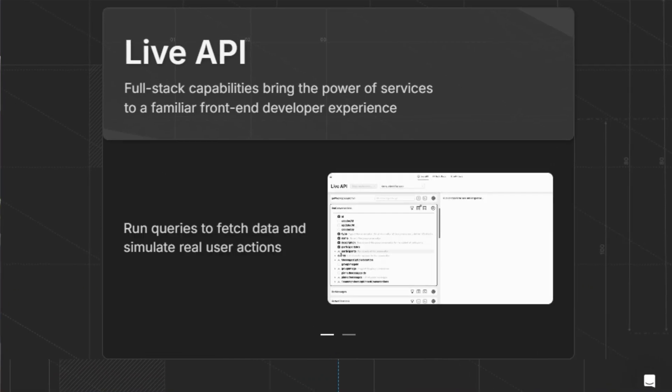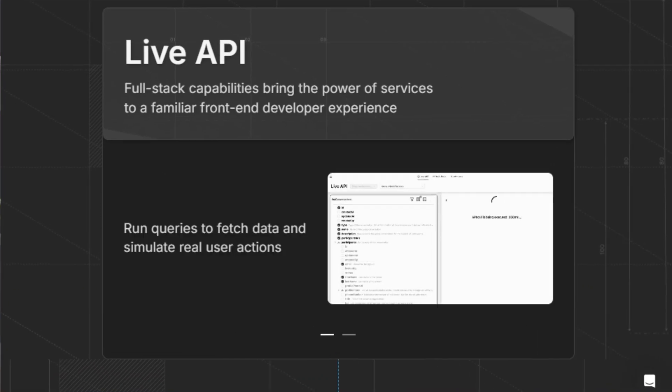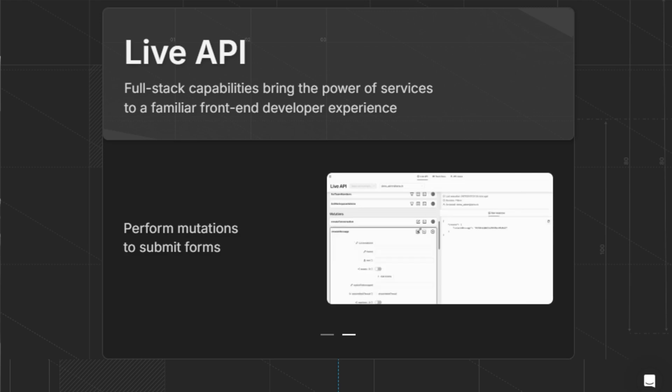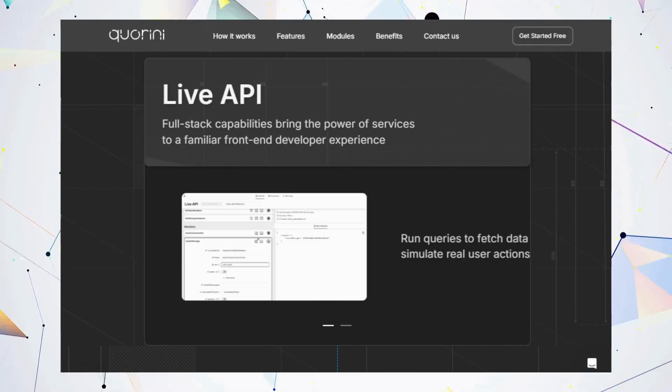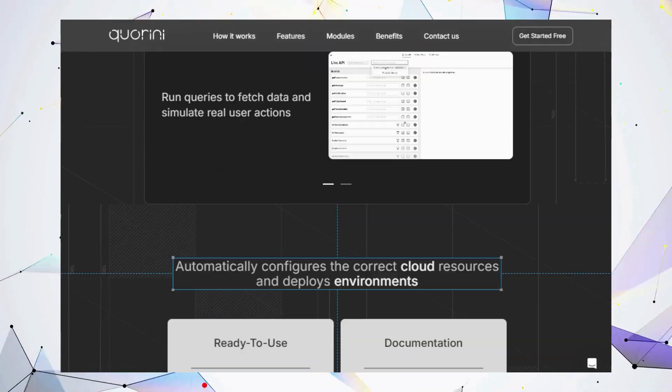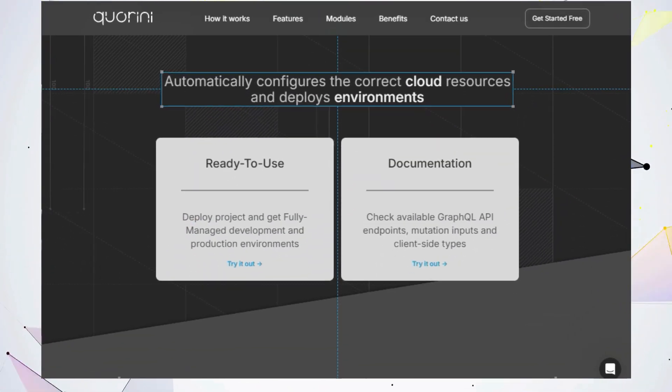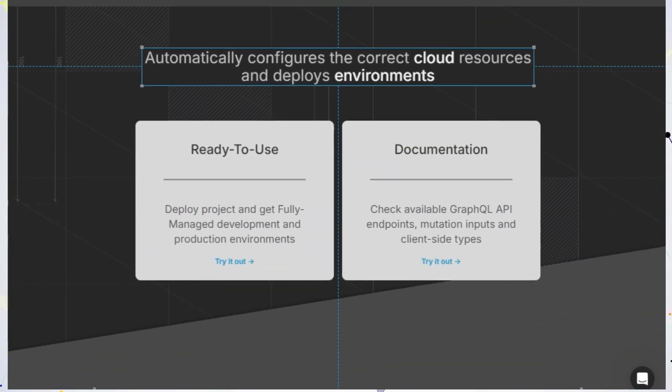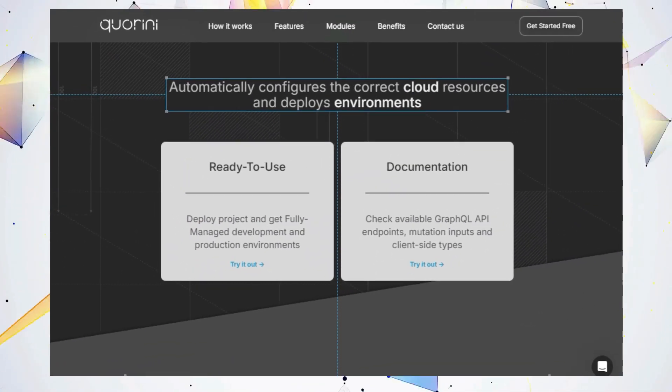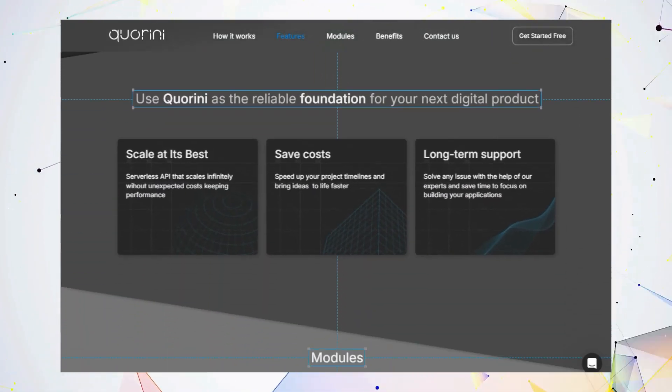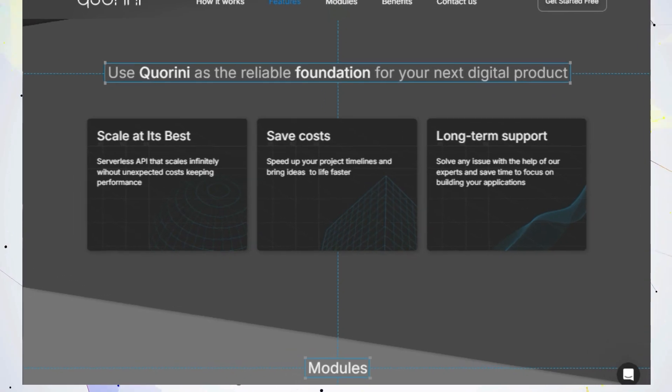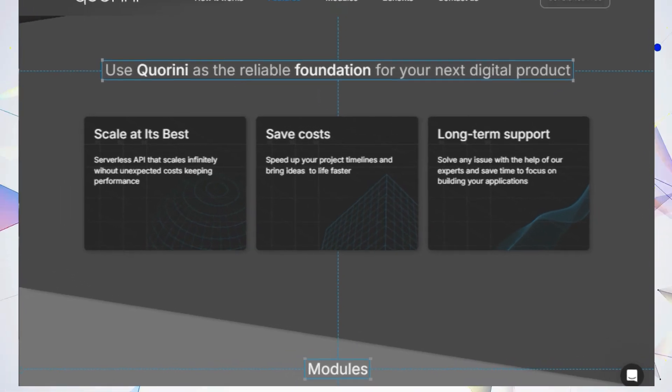But wait, there's more. Quorini automatically configures and deploys your environments so you can focus on building your application. It also comes with ready-to-use modules for database management, authentication, real-time communication, and more. And if you ever get stuck, Quorini offers expert support to help you along the way.